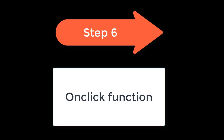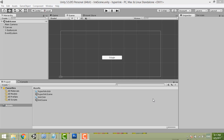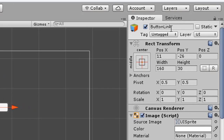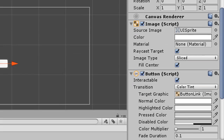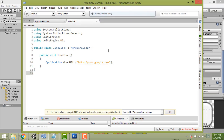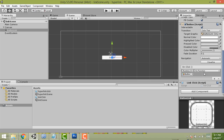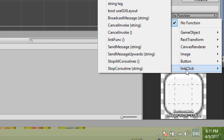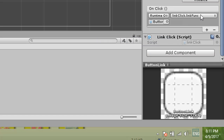Step six is to set up the OnClick function. Make sure the Button Link is selected in the Inspector. Scroll down to the OnClick section and drag the Button Link object into the event slot. Make sure your LinkClick script is listed there. Click the function dropdown — you need to select the 'LinkFunction' from LinkClick. If it doesn't appear, it means your script was not saved or compiled properly. Once set, clicking the button will run that function.